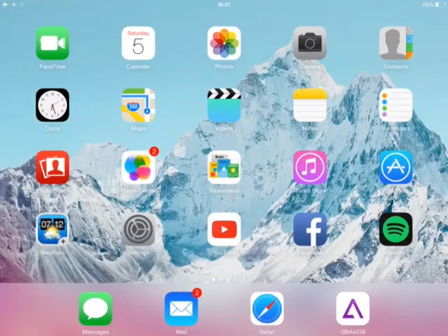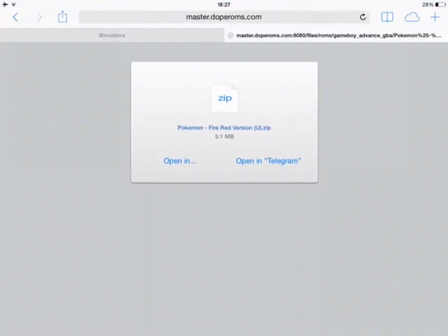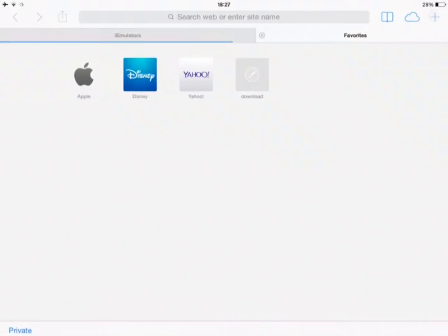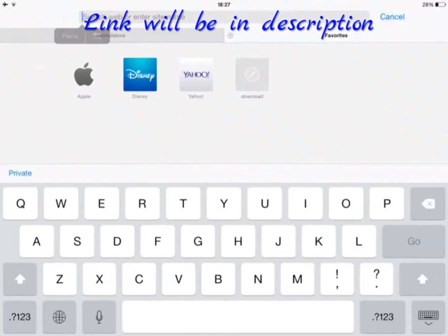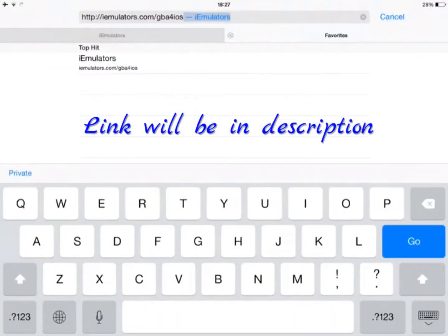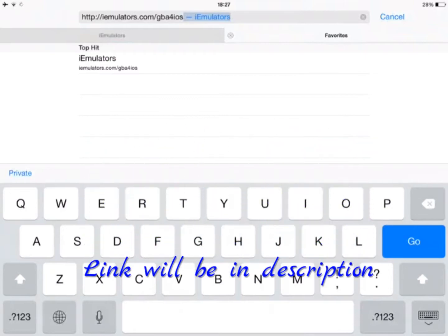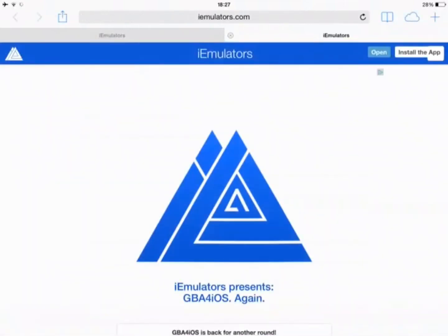So to download GBA for iOS, just go to Safari. As you might see, I already have it here, but let me show you. The link is iemulators.com/gba-for-ios. Link will be in the description.